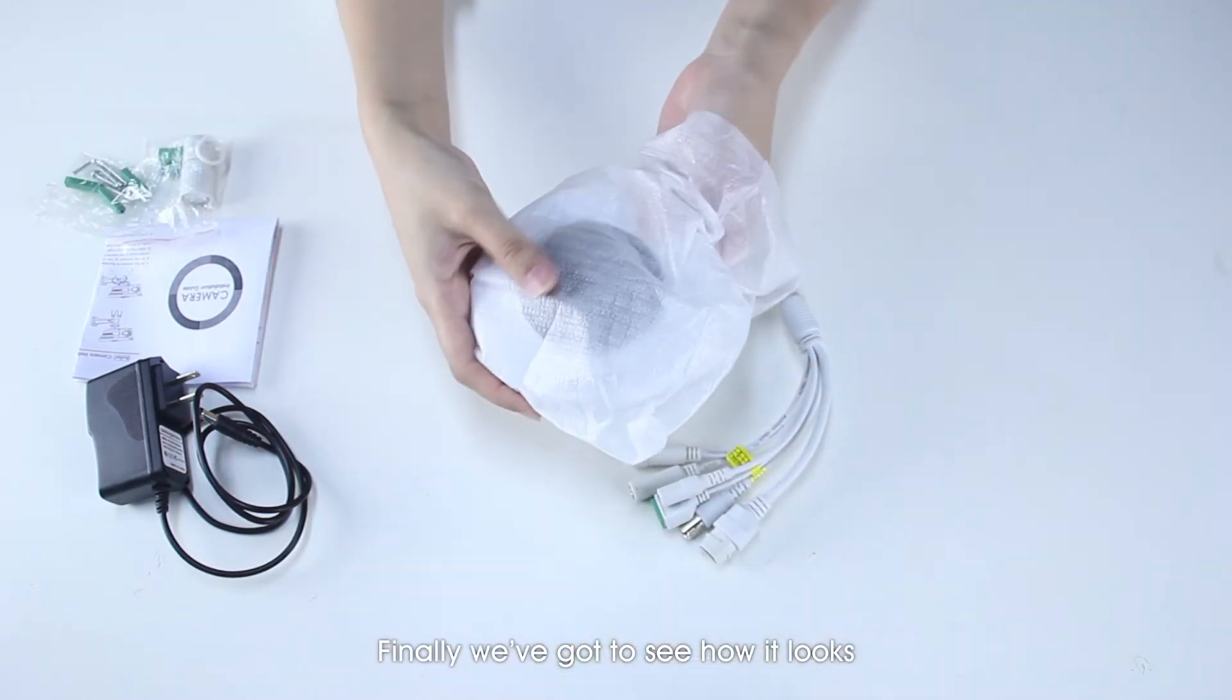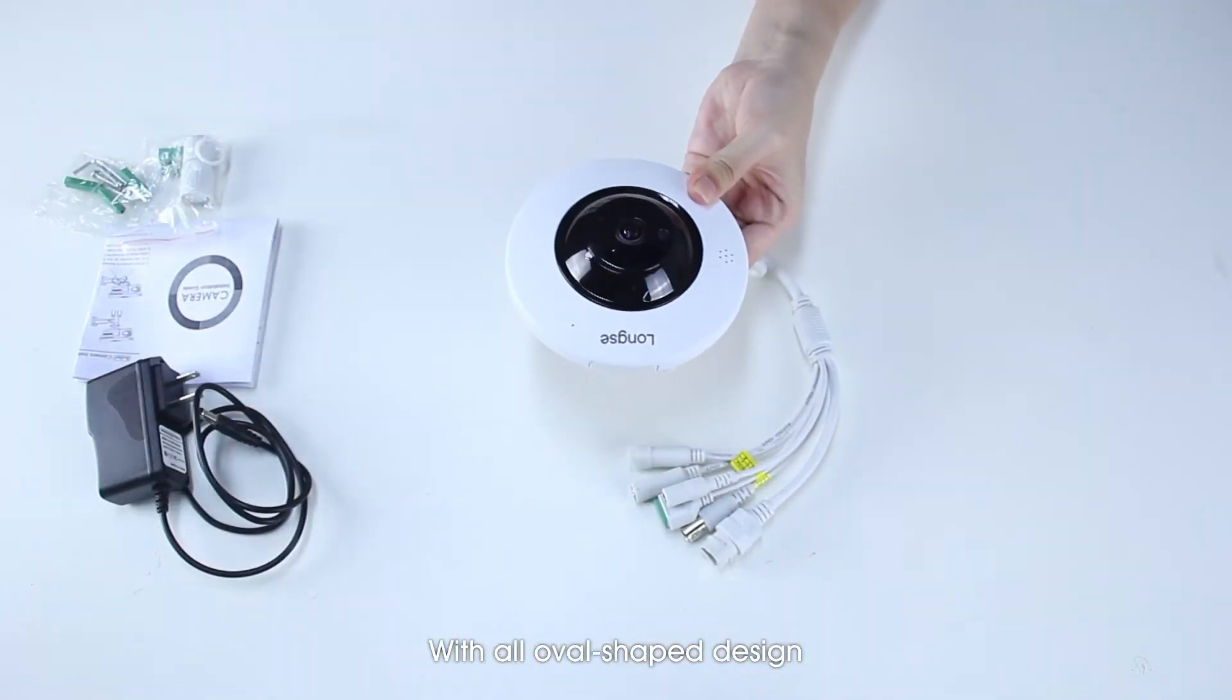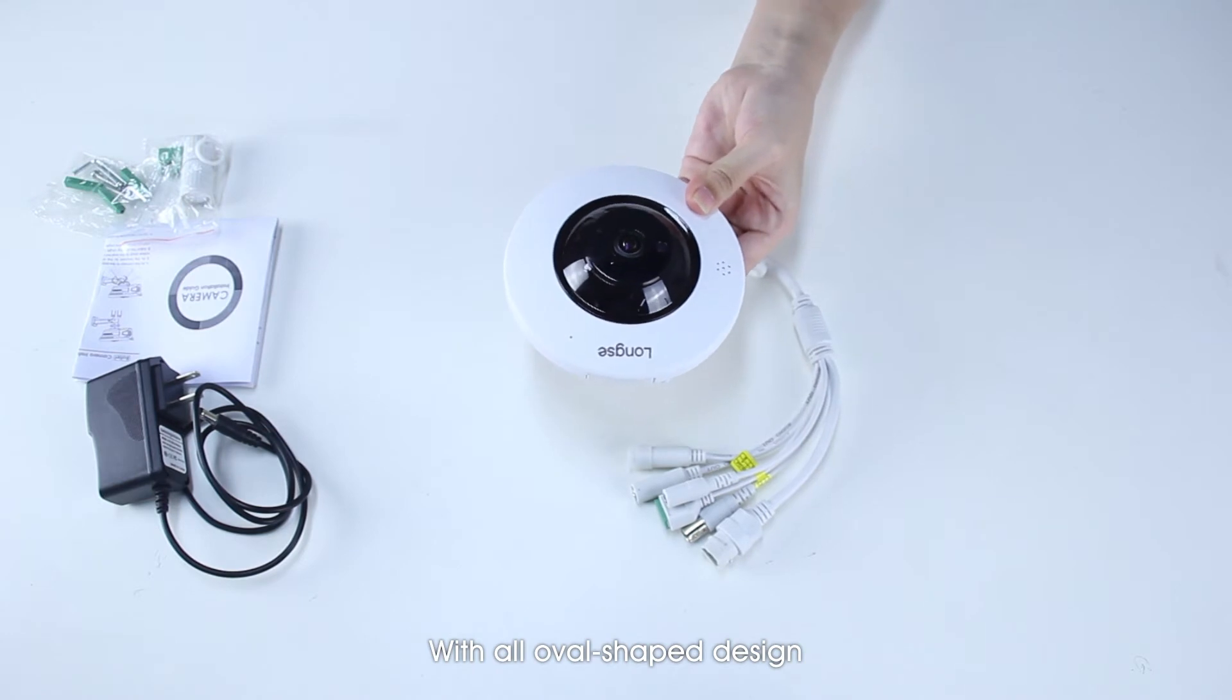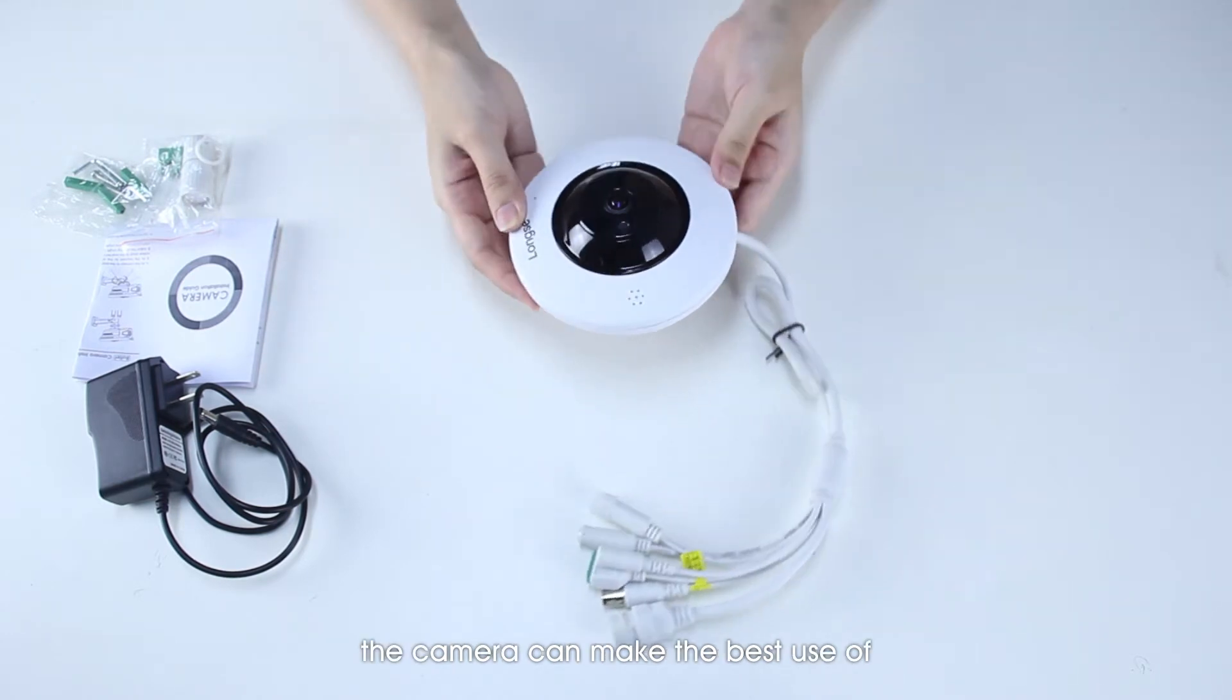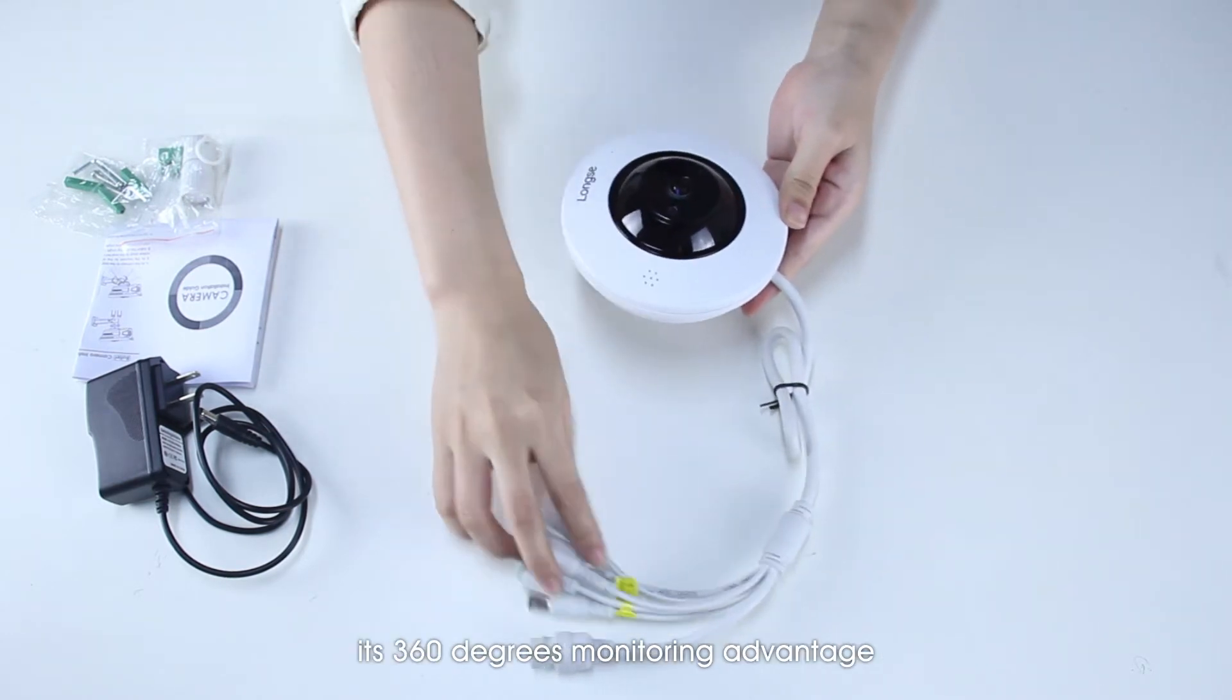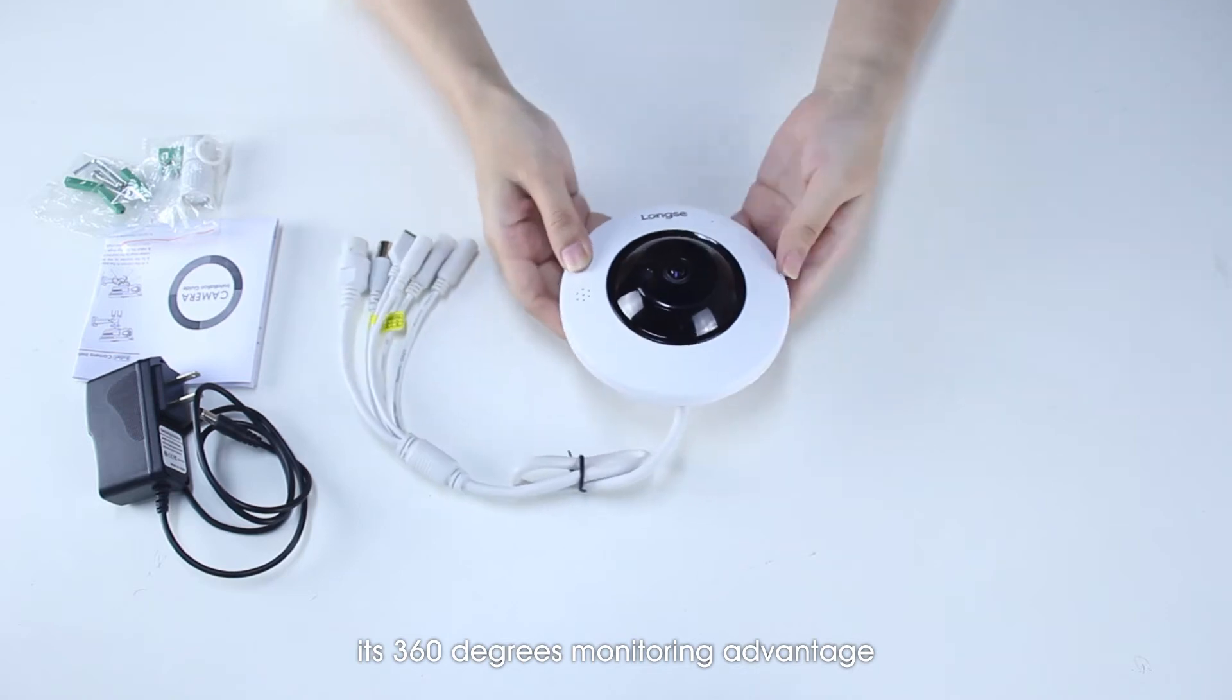Finally we've got to see how it looks. With our oval-shaped design, the camera can make the best use of its 300-degree monitoring advantage.